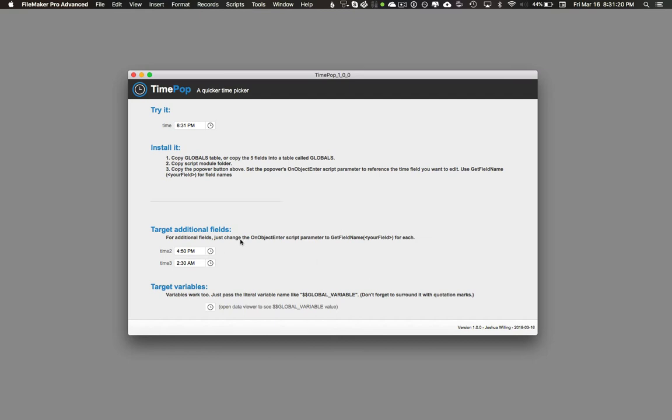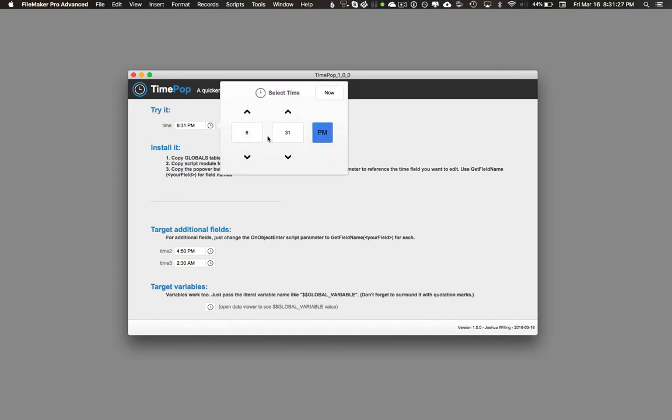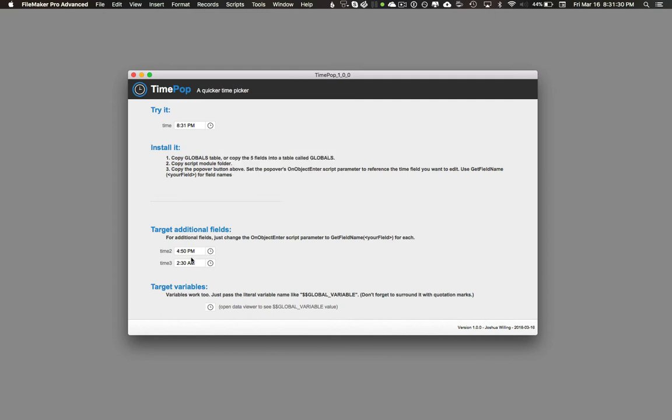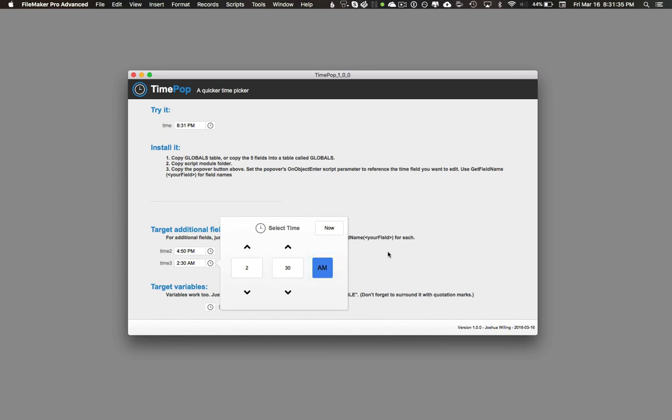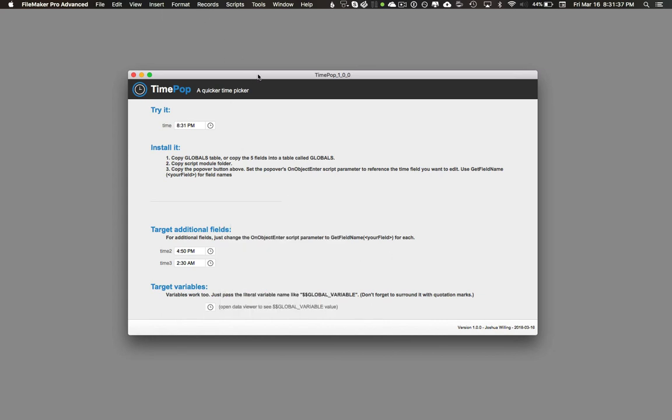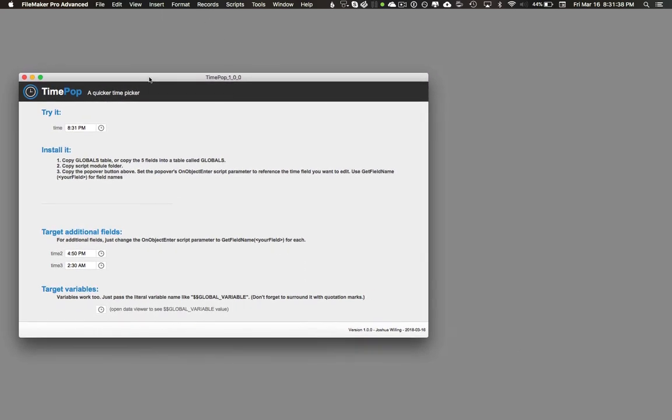One really cool thing about TimePop is that it recalls the time in the field when you go back to that field's corresponding time picker. So you'll see 8:31 PM shows up, and right here 4:50 PM will show up, and 2:30 AM will show up. It's smart in that way.